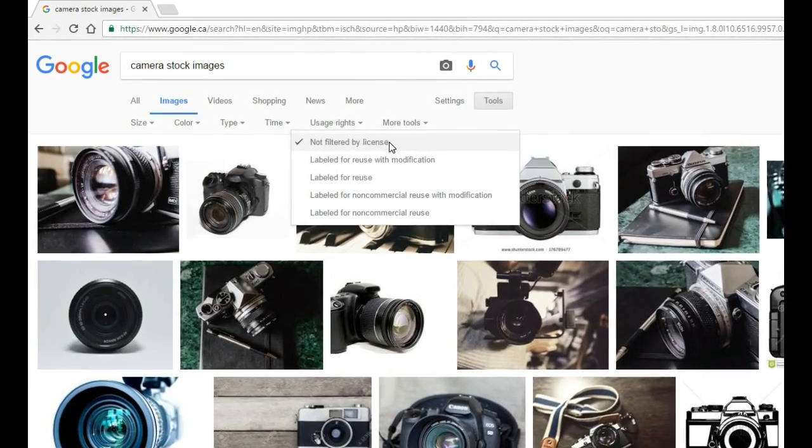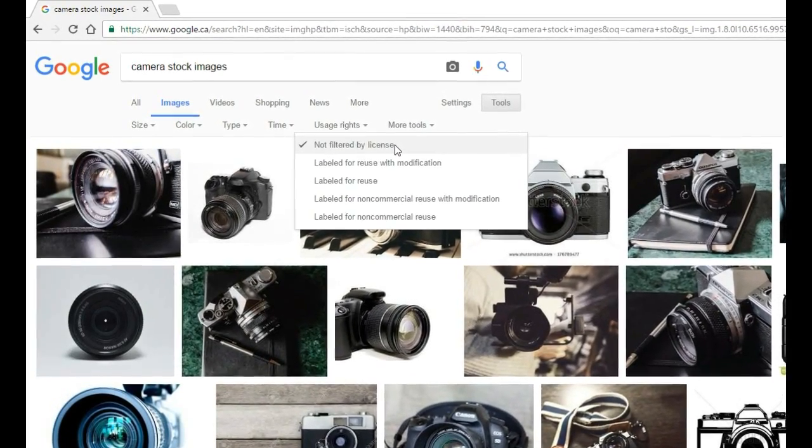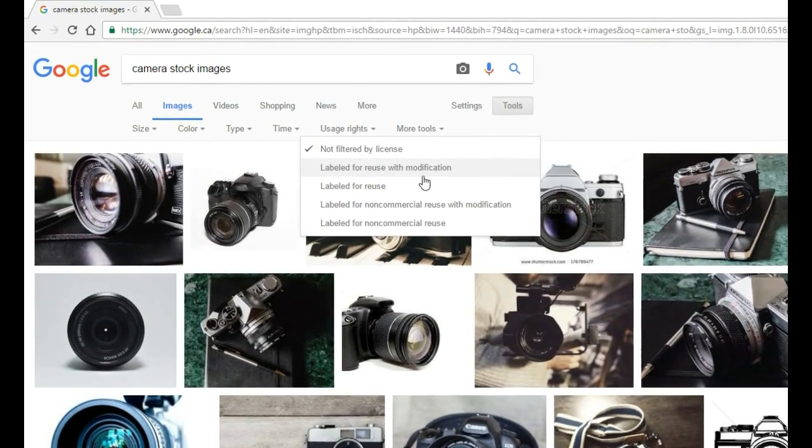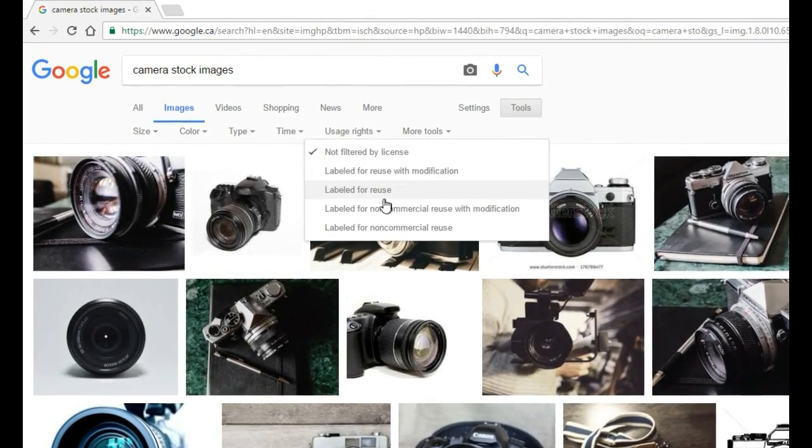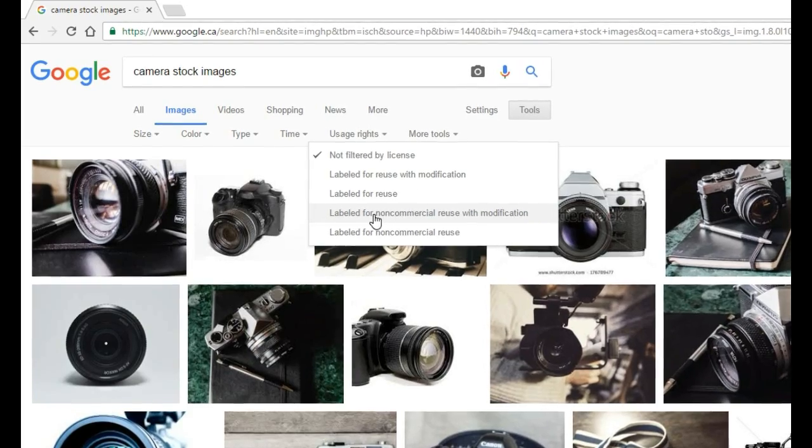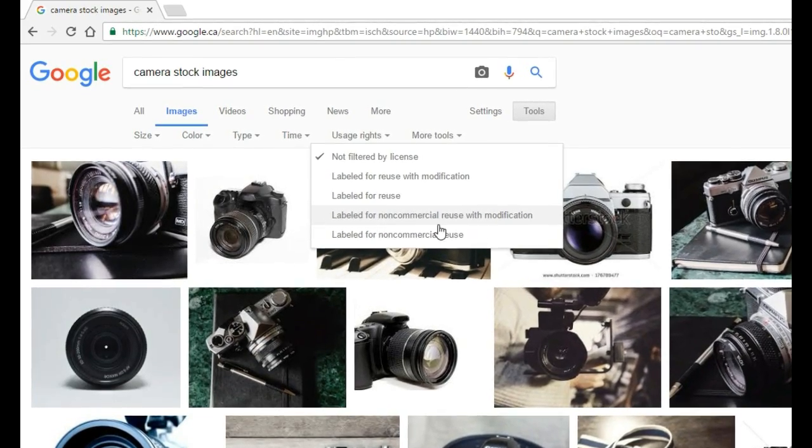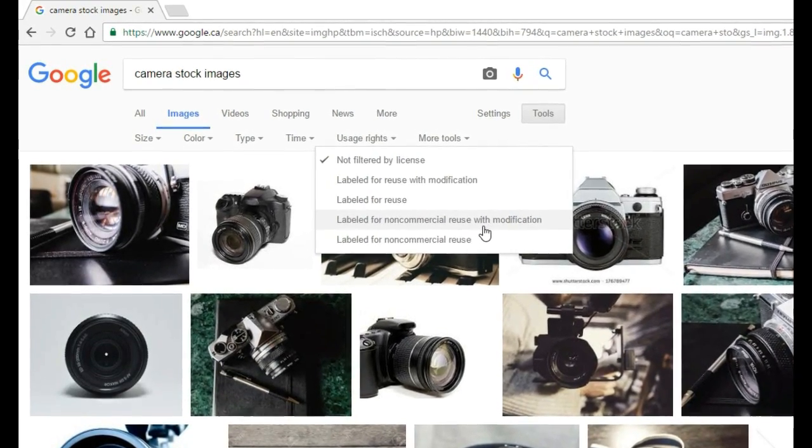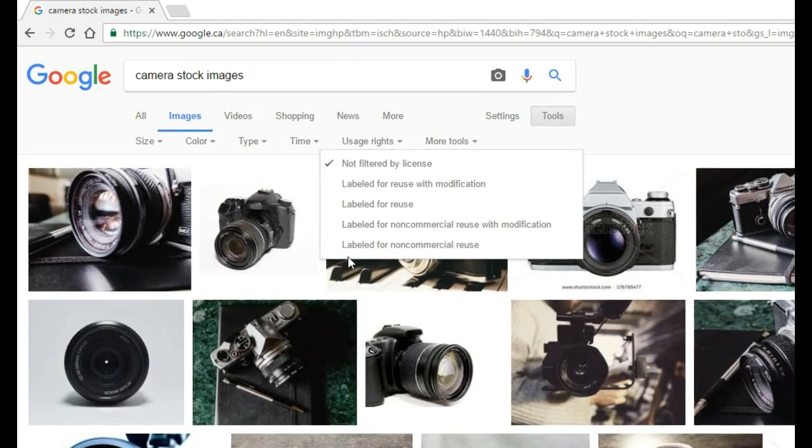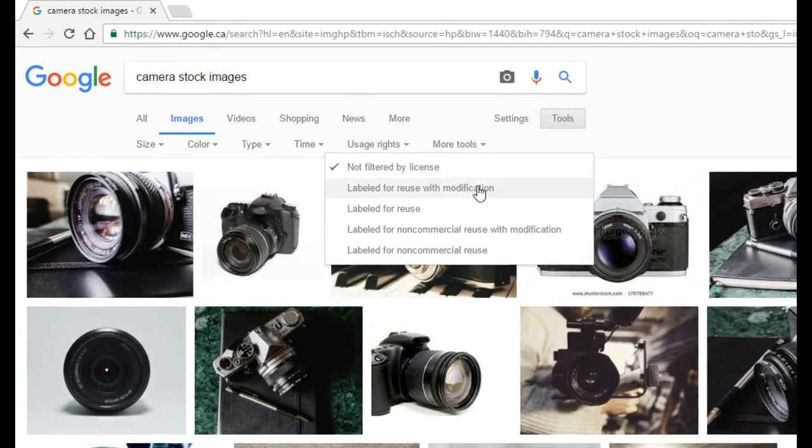We have four categories of filters: labeled for reuse with modification, labeled for reuse, labeled for non-commercial reuse with modification, and labeled for non-commercial use.